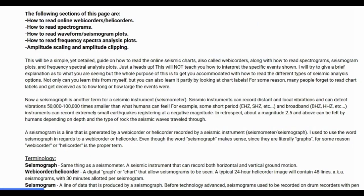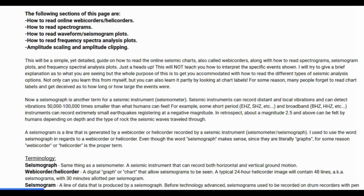The following sections of this page are: How to Read Online Webicorders and Helicorders, How to Read Spectrograms, How to Read Waveform Seismic Plots, How to Read Frequency Spectra Analysis Plots, and Amplitude Scaling and Amplitude Clipping. This will be a simple yet detailed guide on how to read online seismic charts, also called webicorders, along with how to read spectrograms, seismogram plots, and frequency spectro-analysis plots.